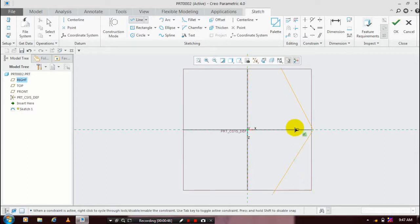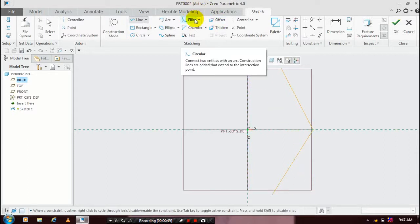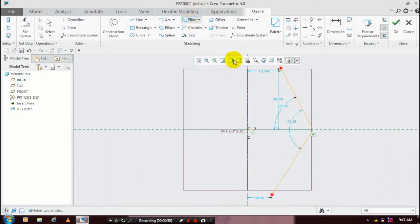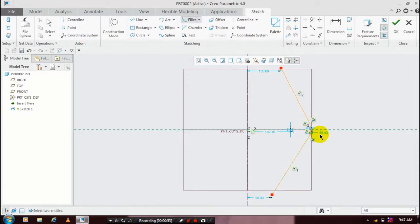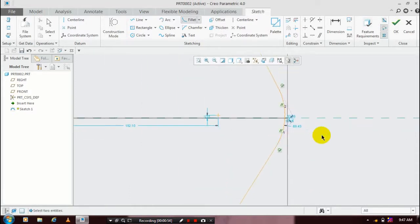So you have to just select a fillet and click the corresponding two lines. After applying the fillet you have to just specify the width value of fillet.